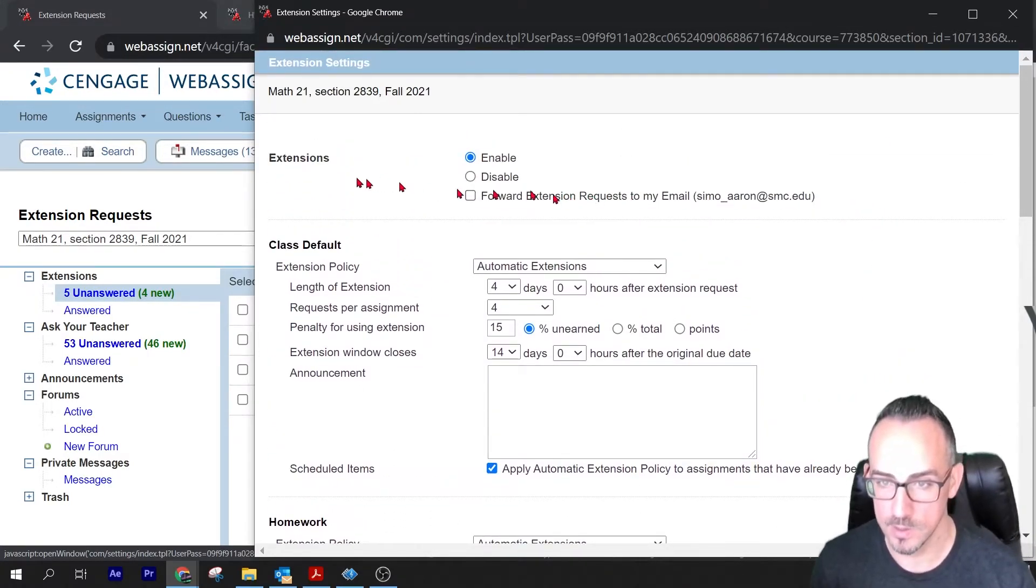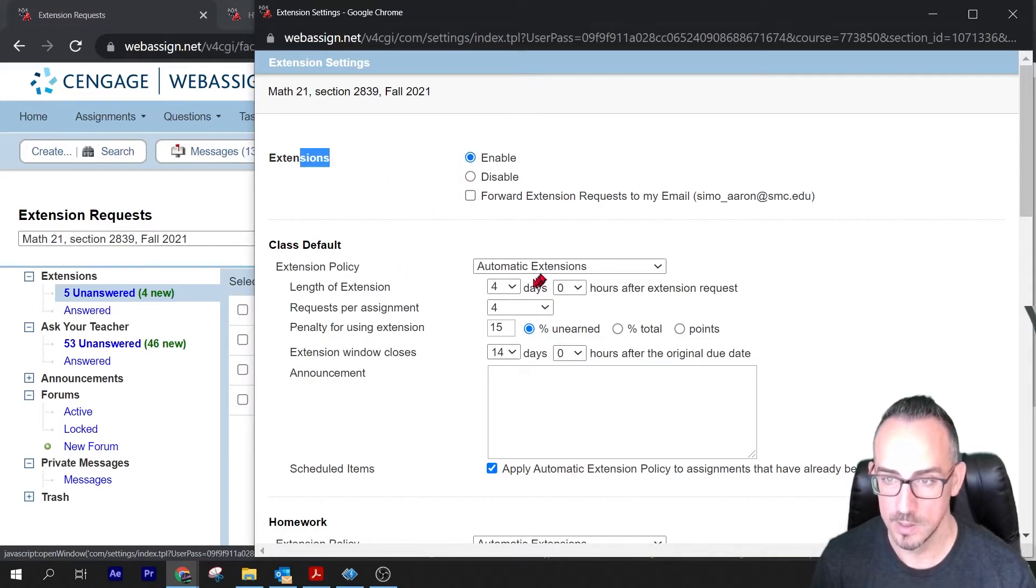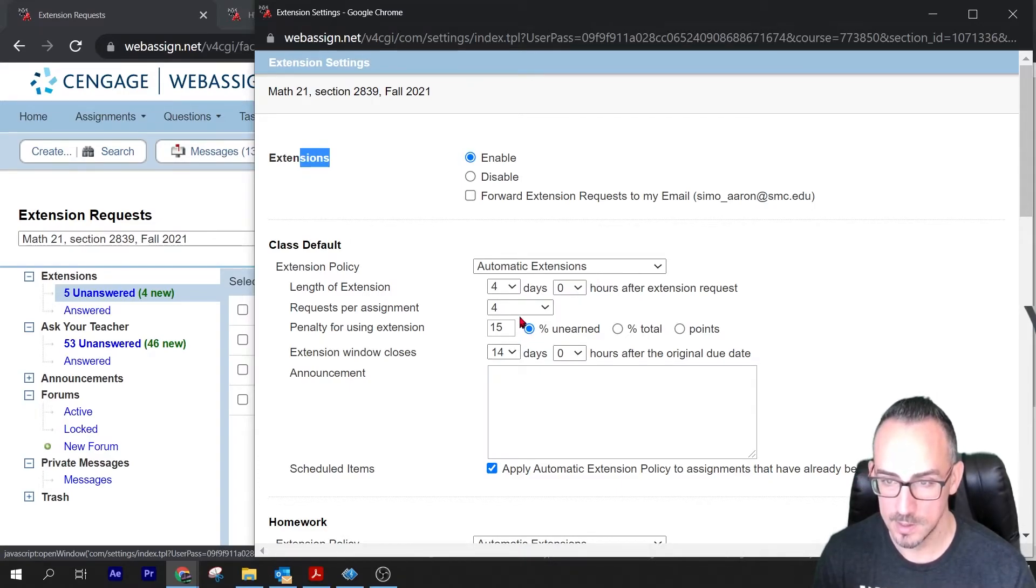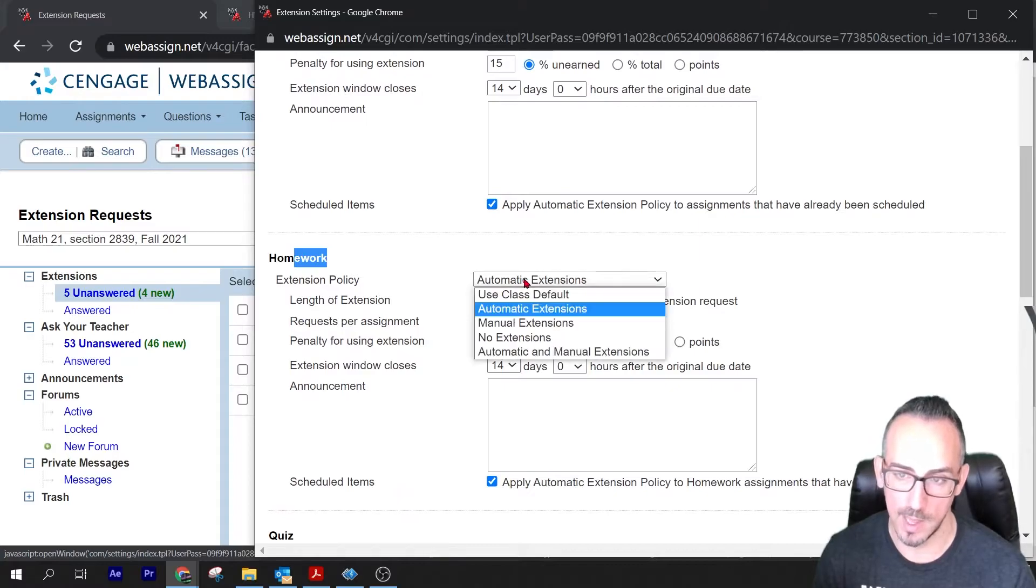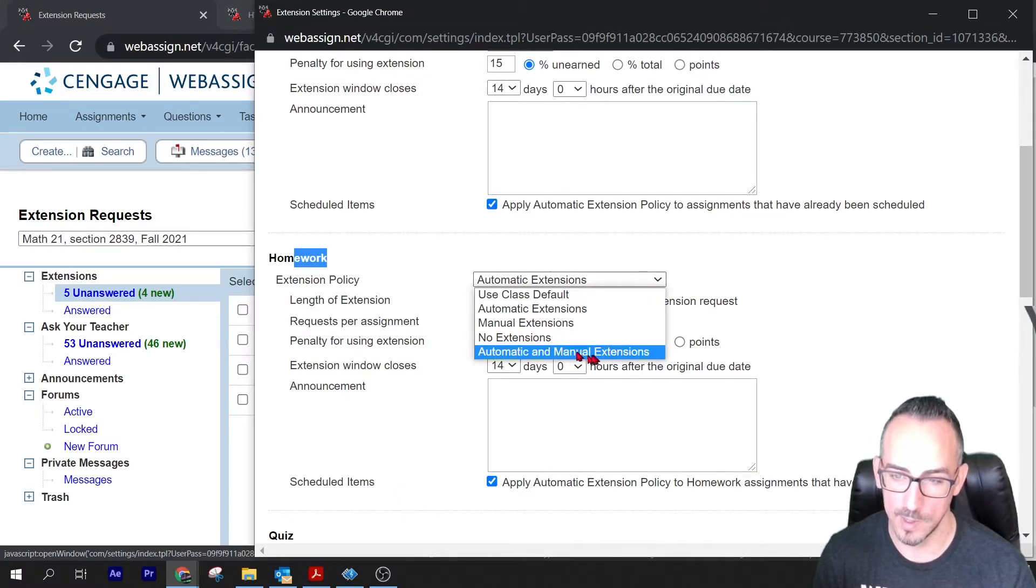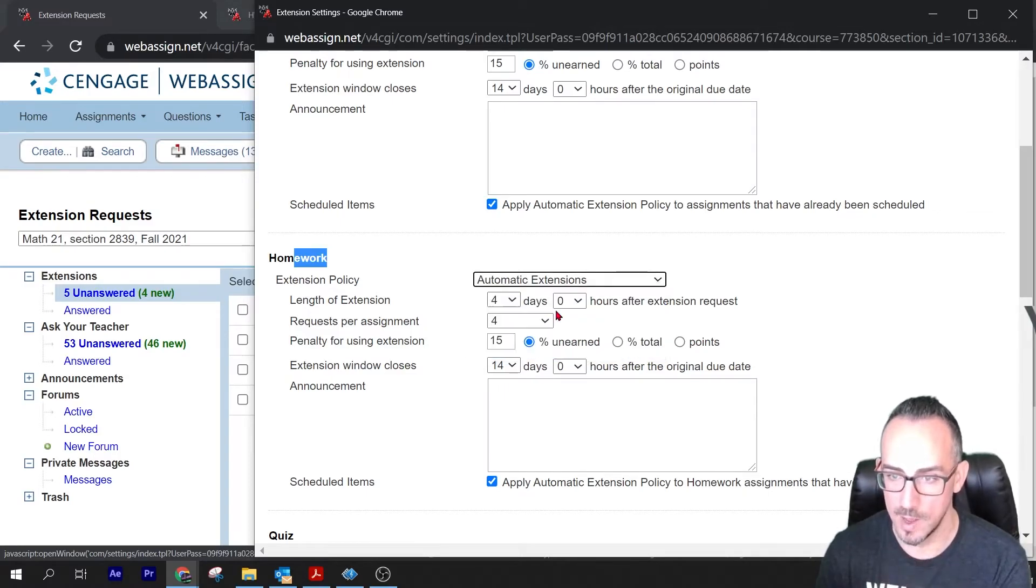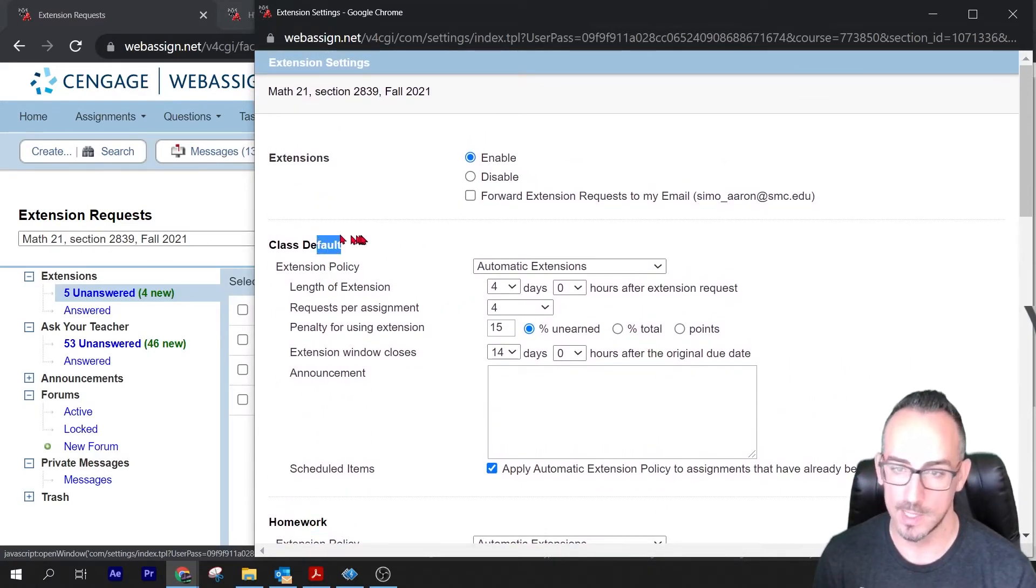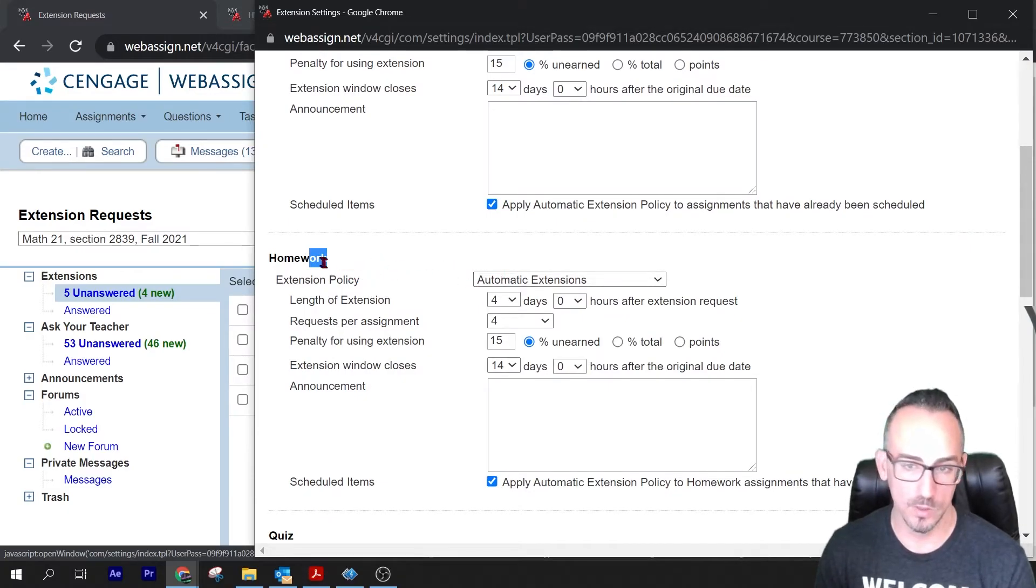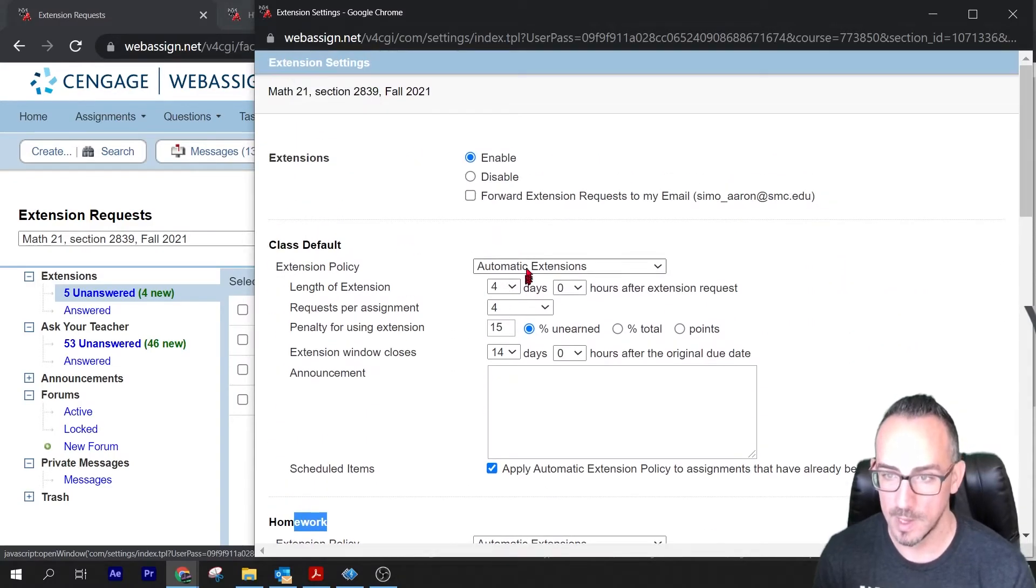We have extensions enabled, that's good. I have the class default on automatic extensions. Notice that that's pretty much what you want. You can go down here, I have this on automatic extensions too. You can change it to automatic and manual. I might think about that since it only gives me 14 days for automatic, but for now I have it on automatic. I don't know why it has the class default that can be different than the homework, so whatever. I only do homework on WebAssign, so I'm only going to just mess with the homework and the class default.